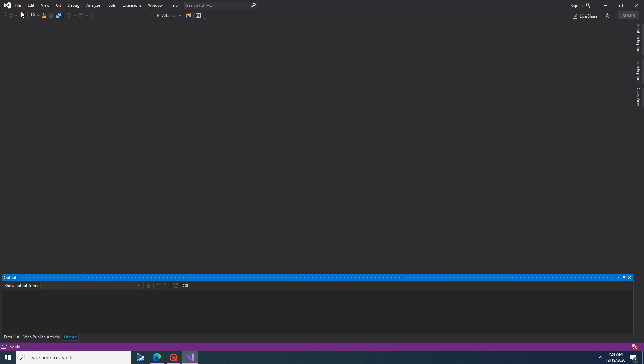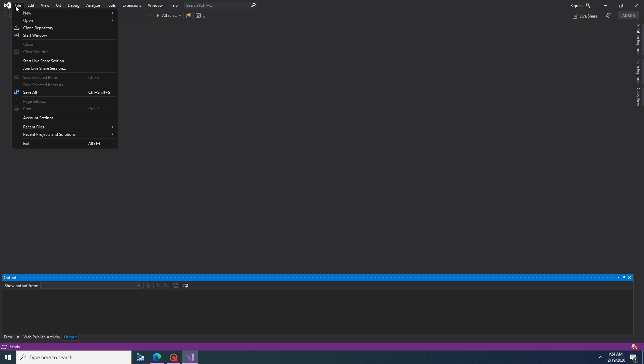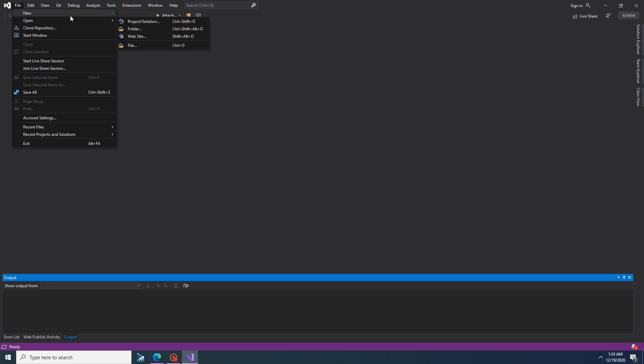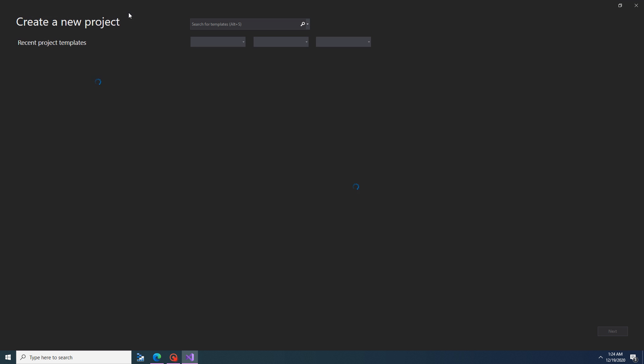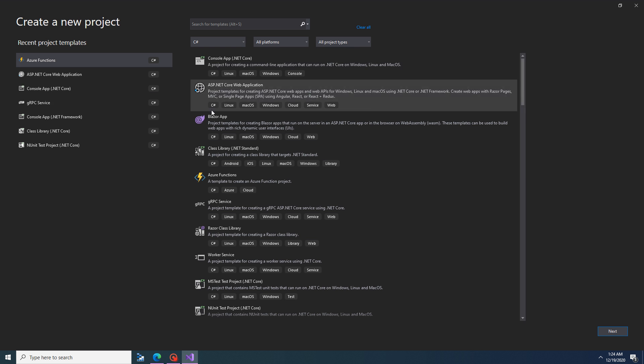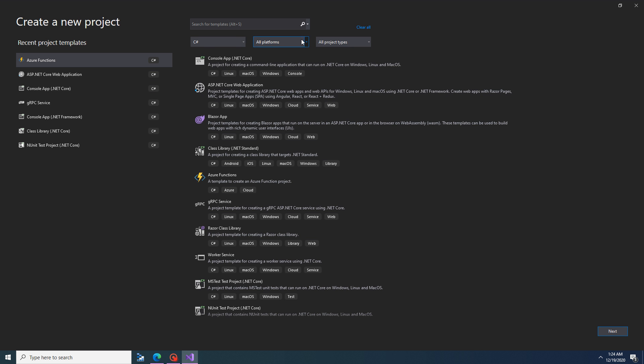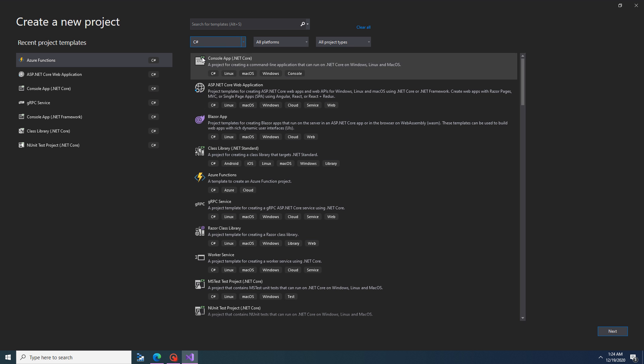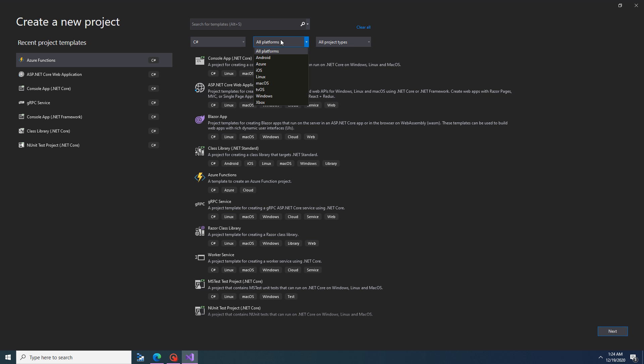Go to File, New, Project. Now it will load project templates. You can choose the platform and which language you want to use.